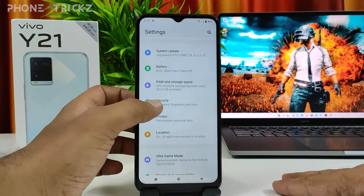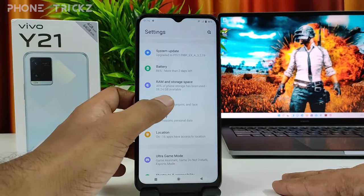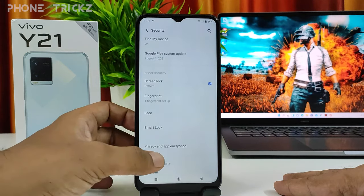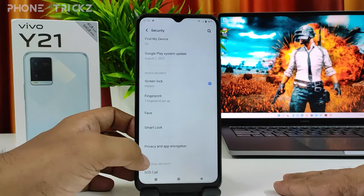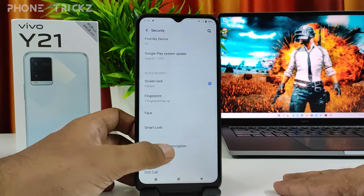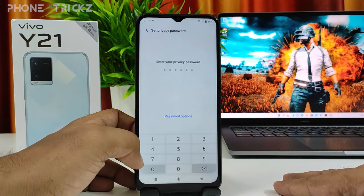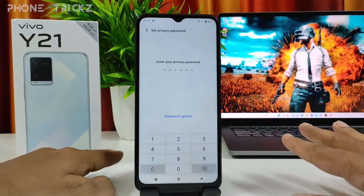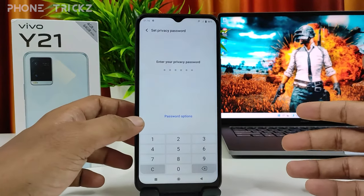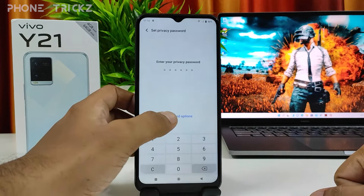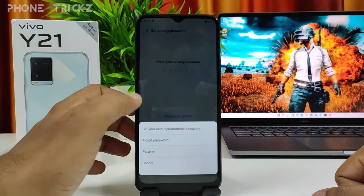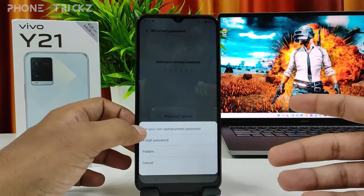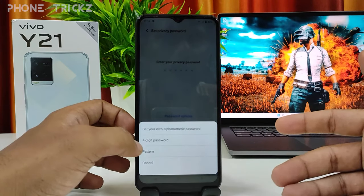Then go to Security. Click Security, then open Privacy and App Encryption. Now it will ask for a password. For the first time we need to set the password. It will be a numeric password, or you can choose password options — you can set an alphanumeric password, four-digit password, or pattern.